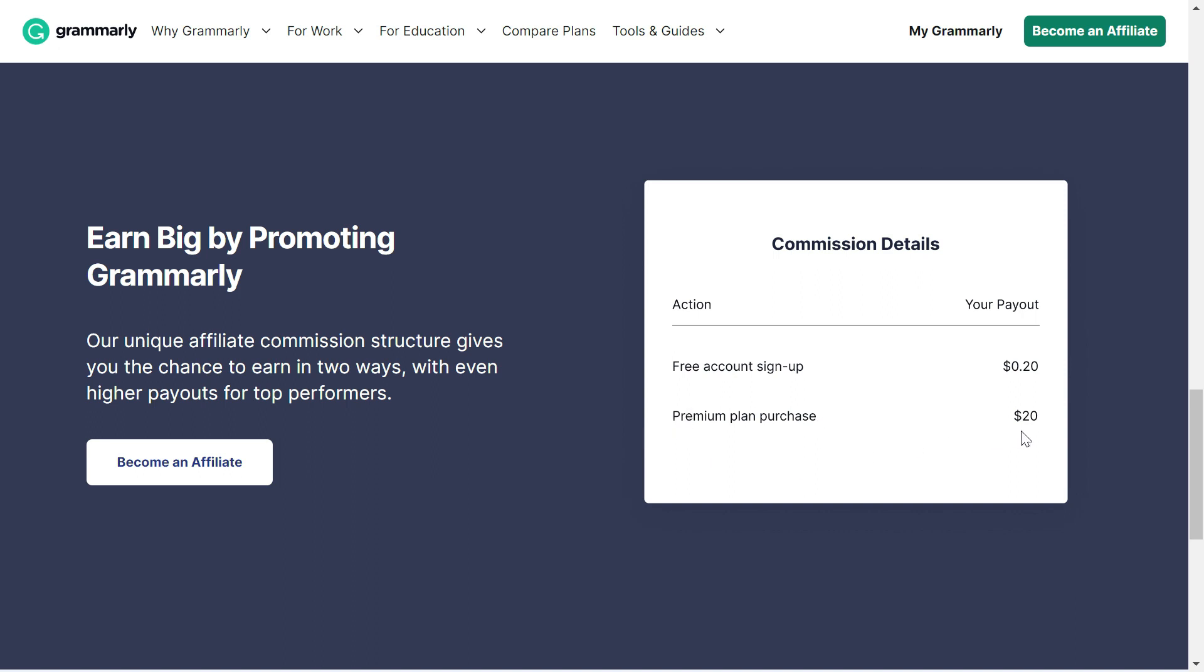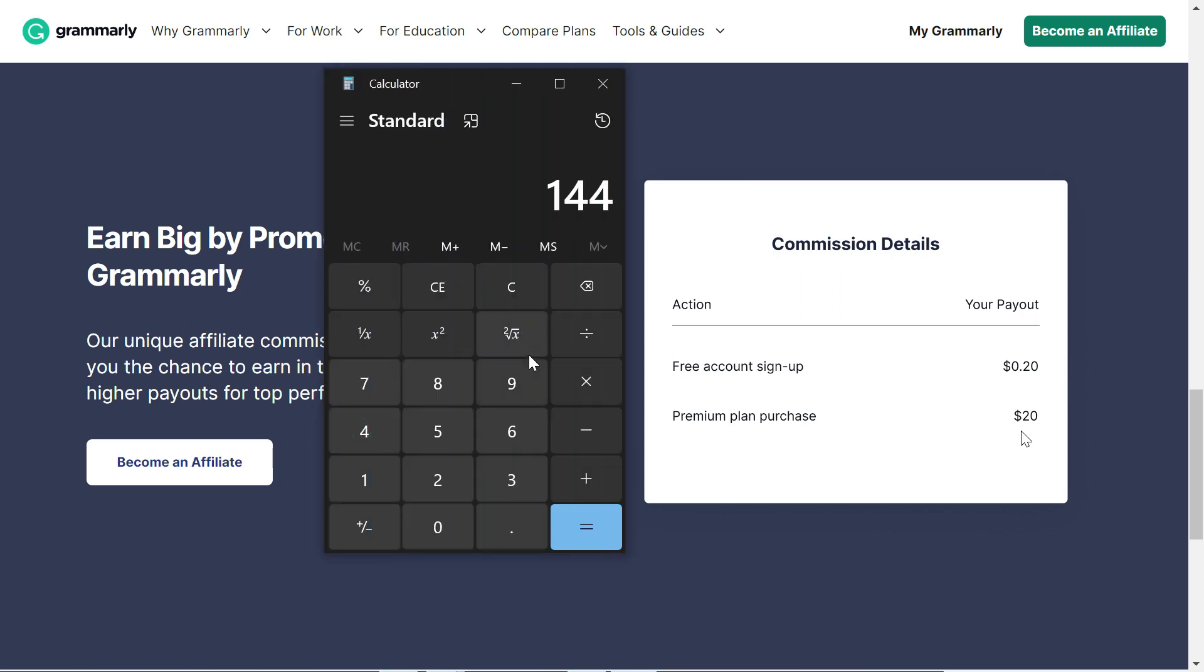Which means that if you do the math, we need $144 a year. So if I divide it by 20, this comes out to be 7.2.